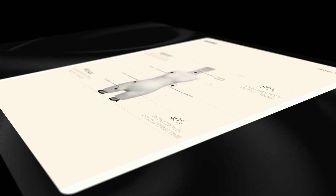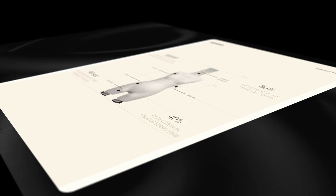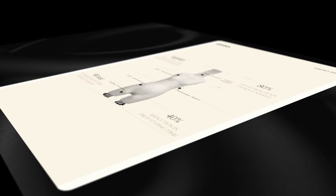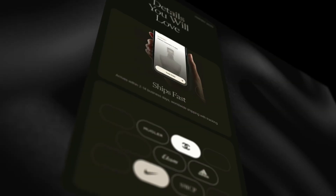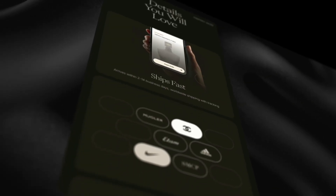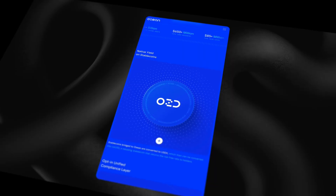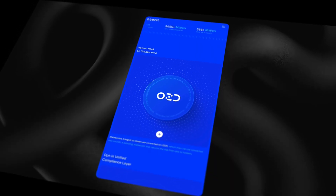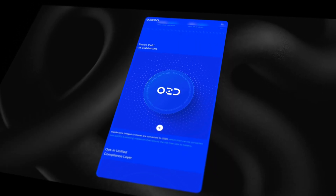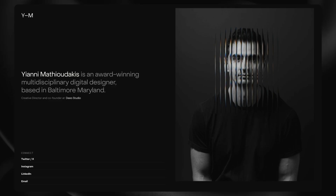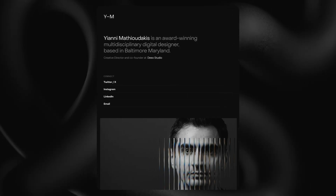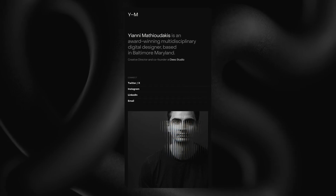And since over half of web traffic is now coming from mobile devices, search engines like Google prioritize responsive sites. So if you want your site to be found, designing responsively is a no-brainer.